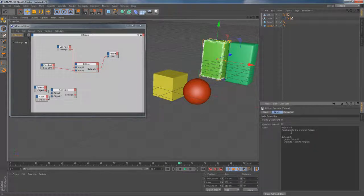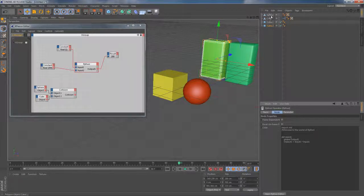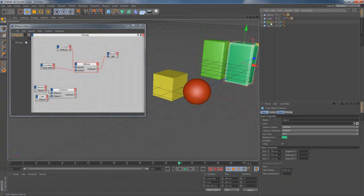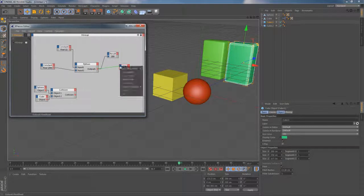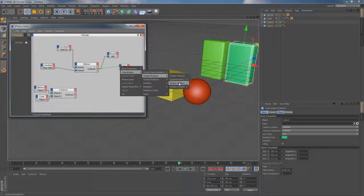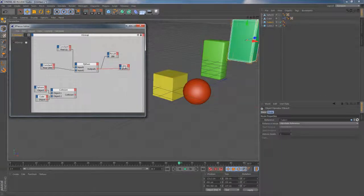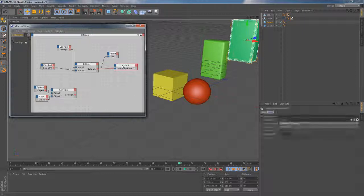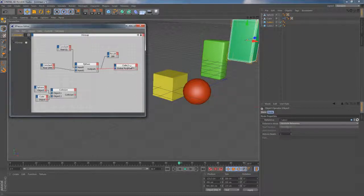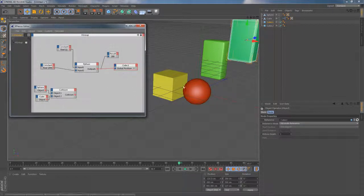So far so good and as we want eventually to manipulate positions of those parametric cubes let's drag them to the Expresso canvas. Let's connect first one of them to the Python node using global position y port and it simply makes it jumping up in the air for 200 units.